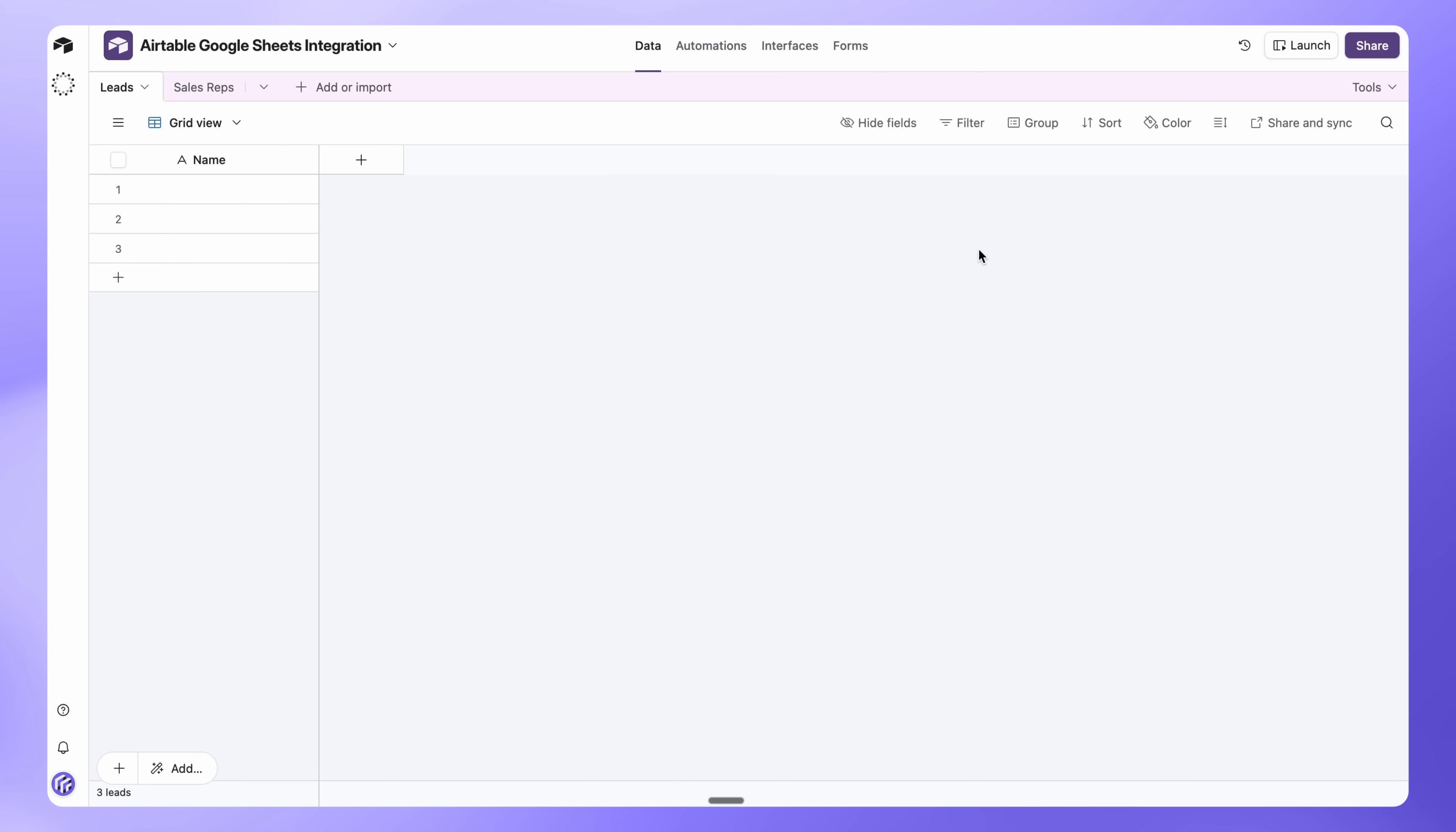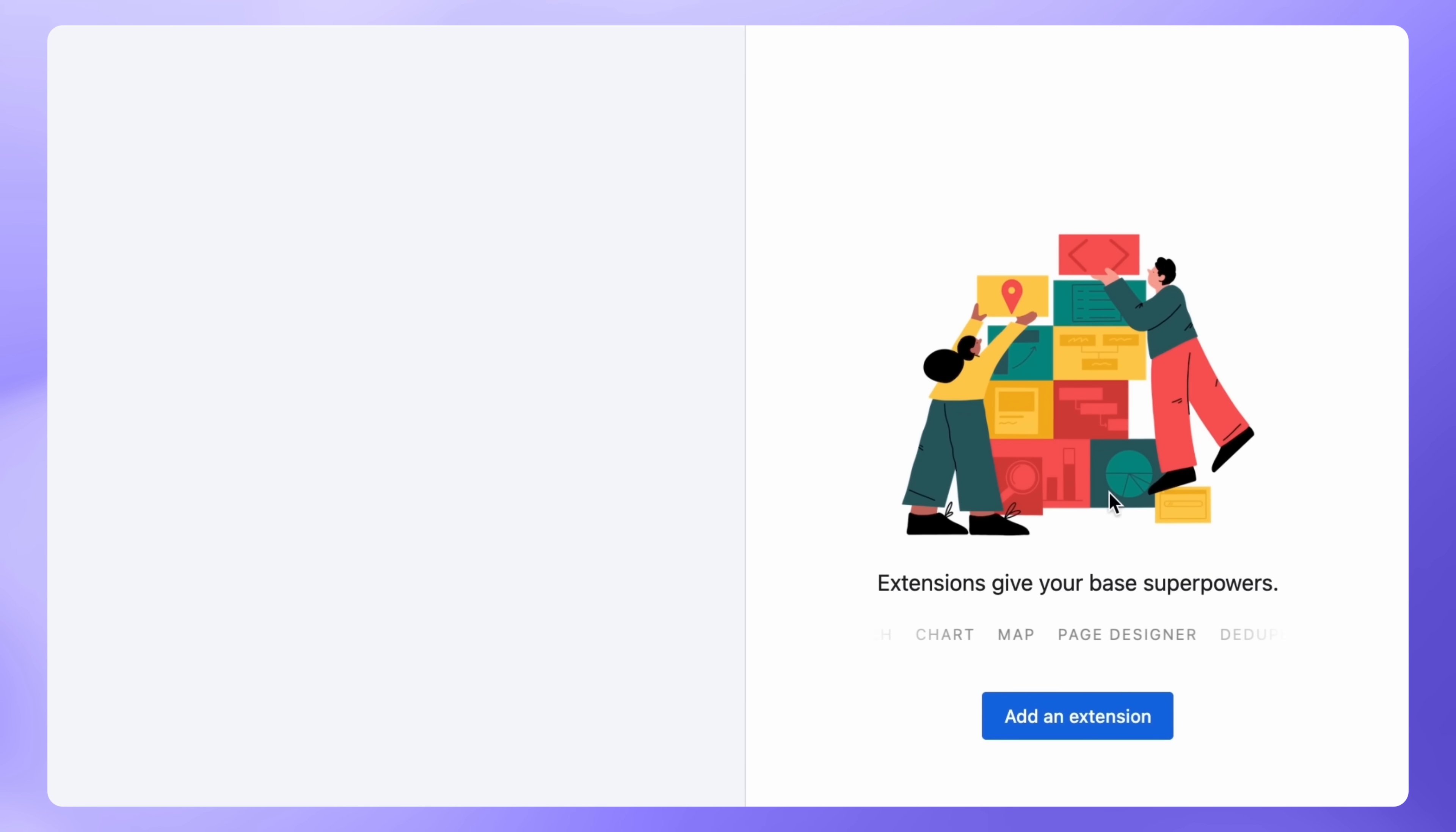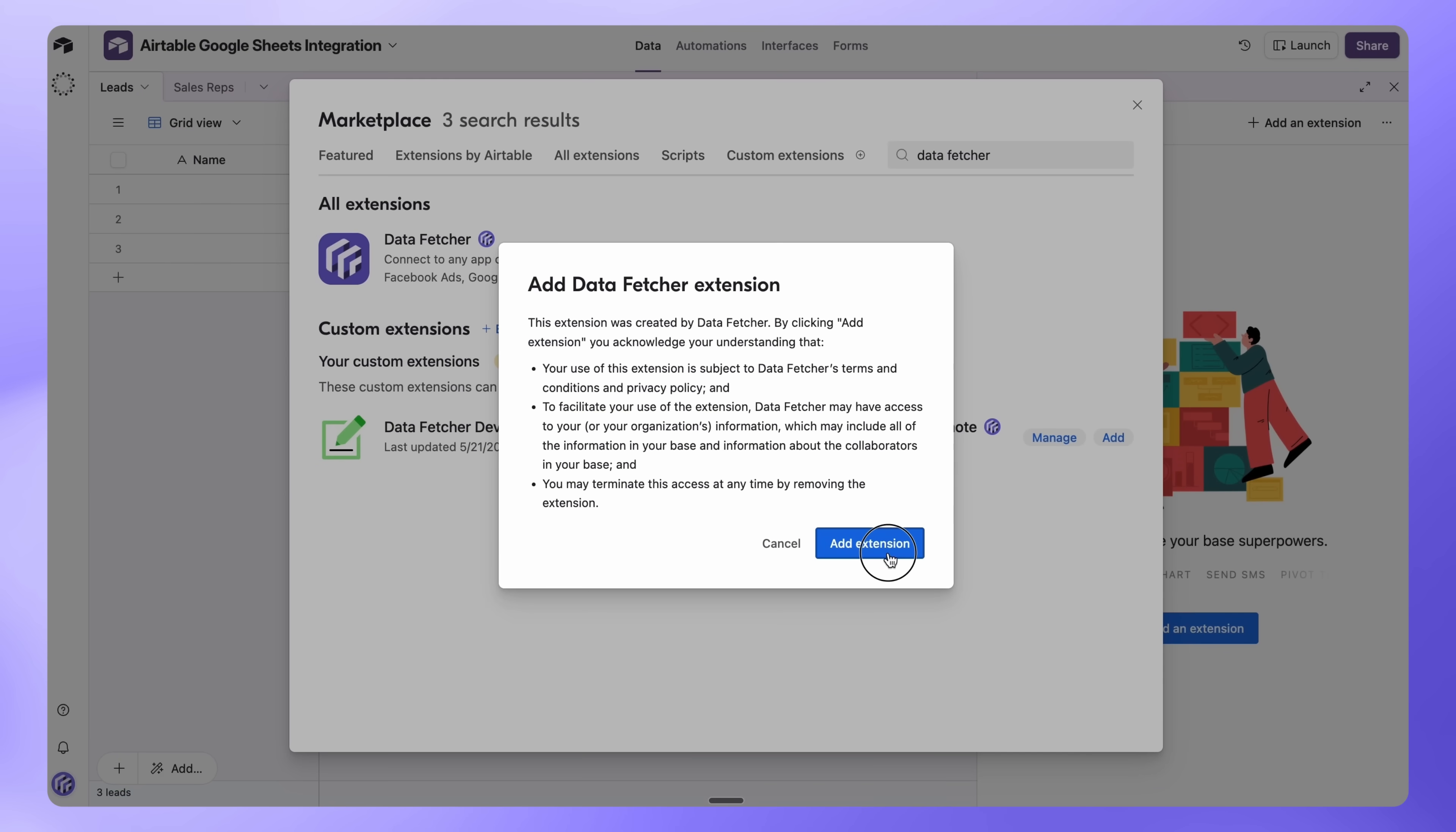Open your Airtable base and go to Tools, then Extensions, then Add an Extension. Search for Data Fetcher, click Add, then Add Extension.